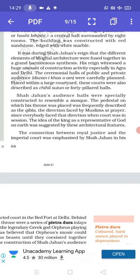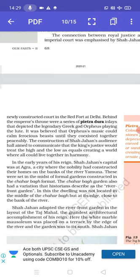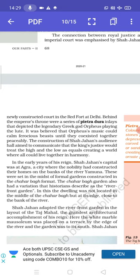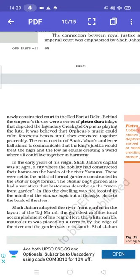The connection between royal justice and the imperial court was emphasized by Shah Jahan in his newly constructed court in the Red Fort at Delhi. Behind the emperor's throne was a series of Pietra Dura inlay that depicted the legendary Greek god Orpheus playing the lute. It is believed that Orpheus's music could calm ferocious beasts until they co-existed together peaceably. The construction of Shah Jahan's audience hall aimed to communicate that the king's justice would treat the high and the low as equals, creating a world where all could live together in harmony.